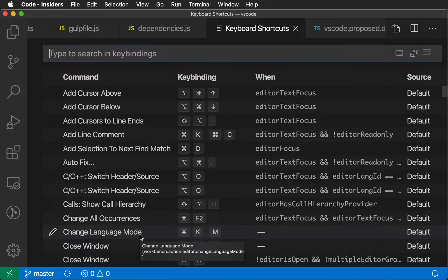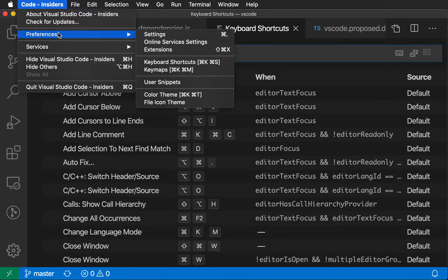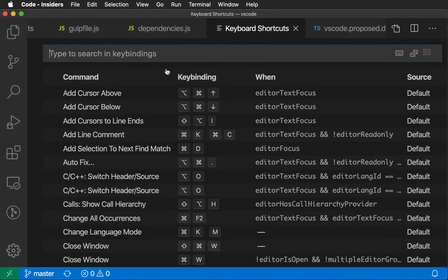That's where keymaps come into play. So to access keymaps, I'm just going to go up to File, Preferences, and say Keymaps.